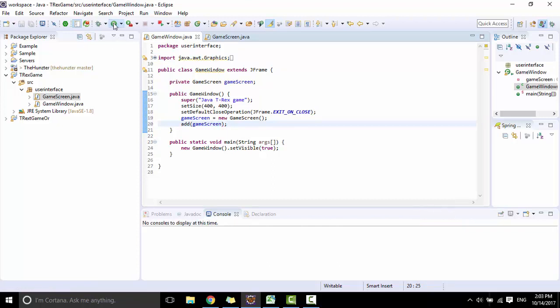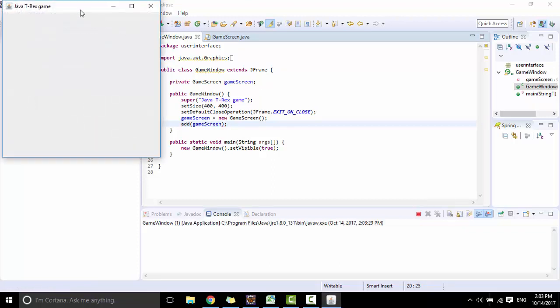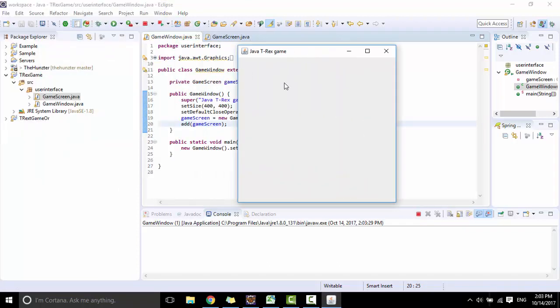Click run. You can see nothing shows here.